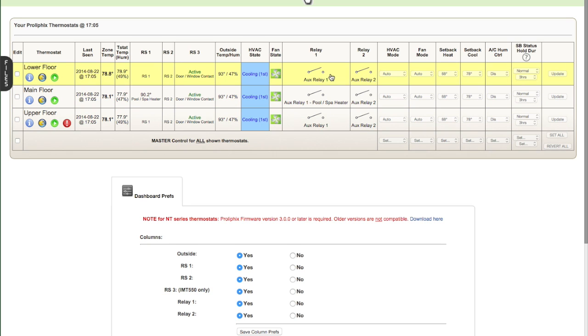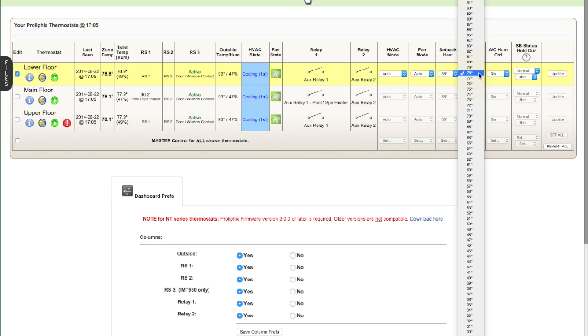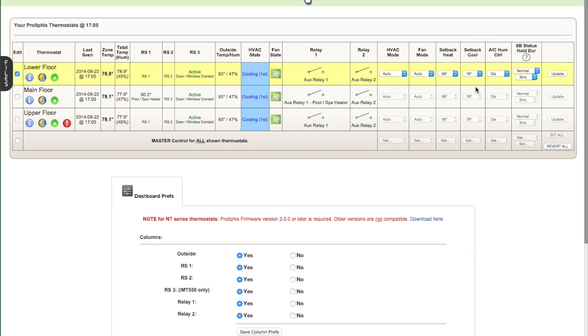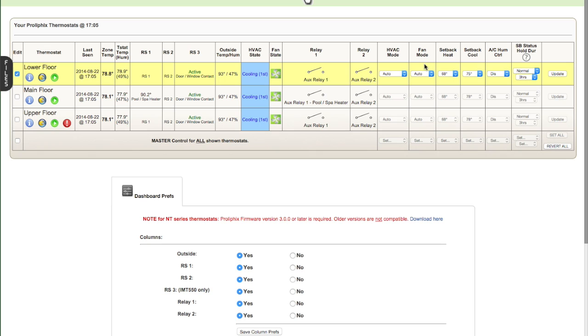So let's show you how to make a quick change. Let's say you wanted to change the cool setback temperature on the lower floor. Right now it's set to 78, which we can see here. Let's say you wanted to make it 75. We would select 75, and we would click update. We're not going to do that, but that's how you would do it. Or if you want to change the heat or the HVAC mode from auto to cool or what have you. This is the way you'd make some quick changes.